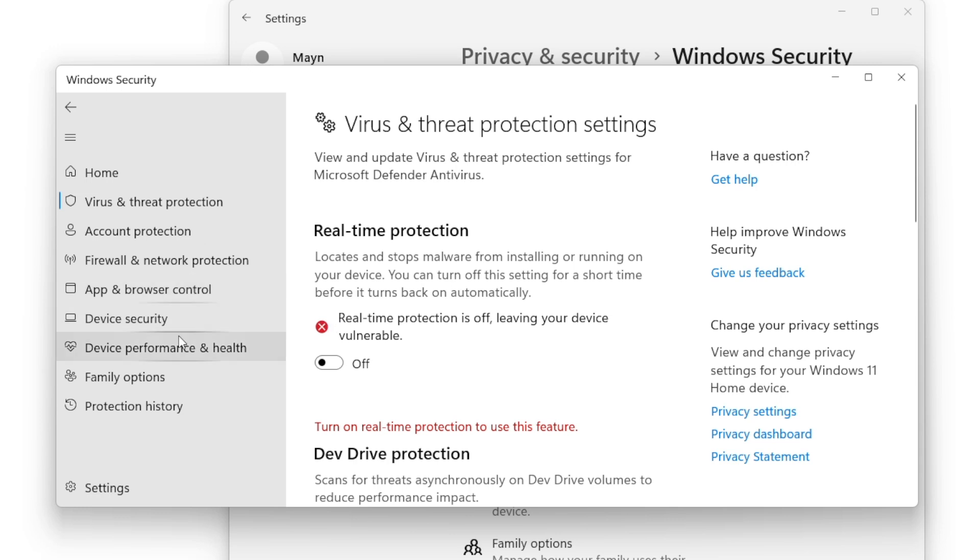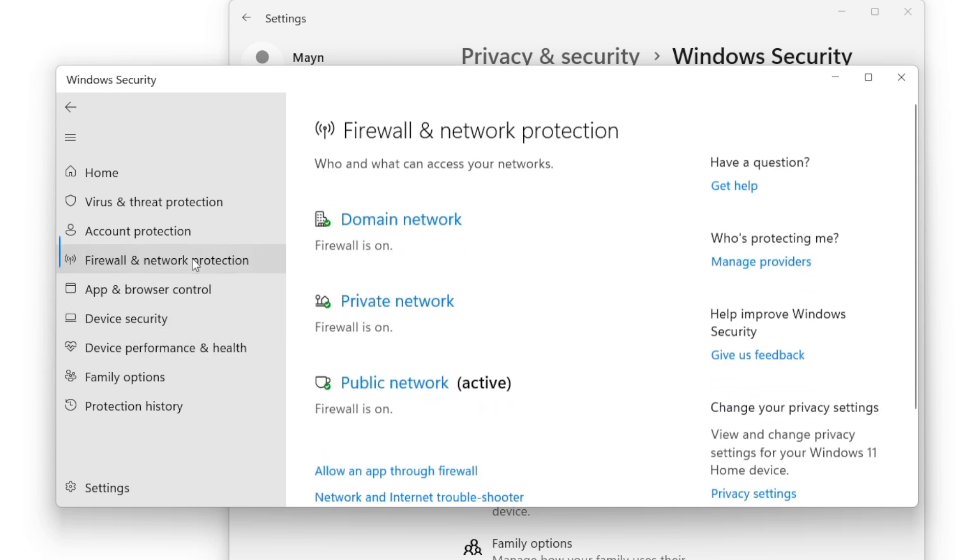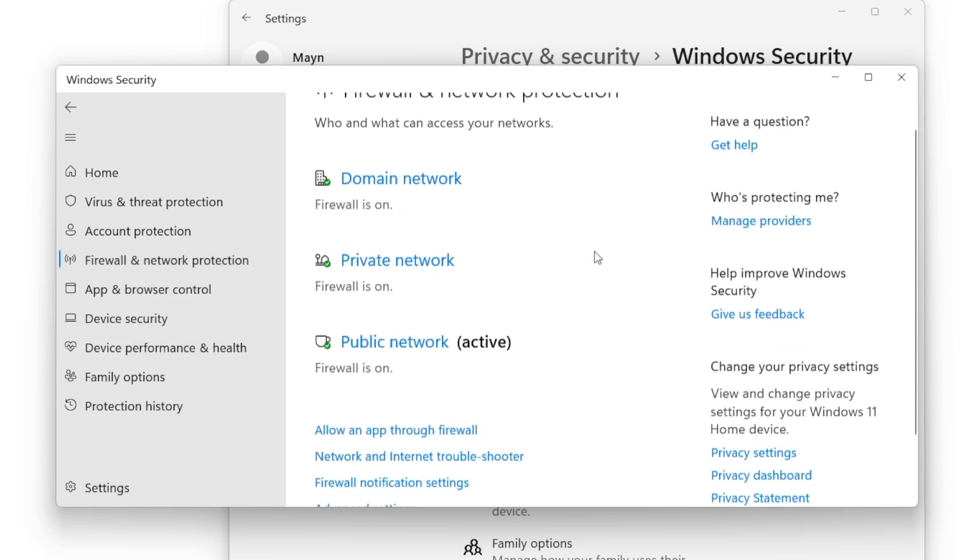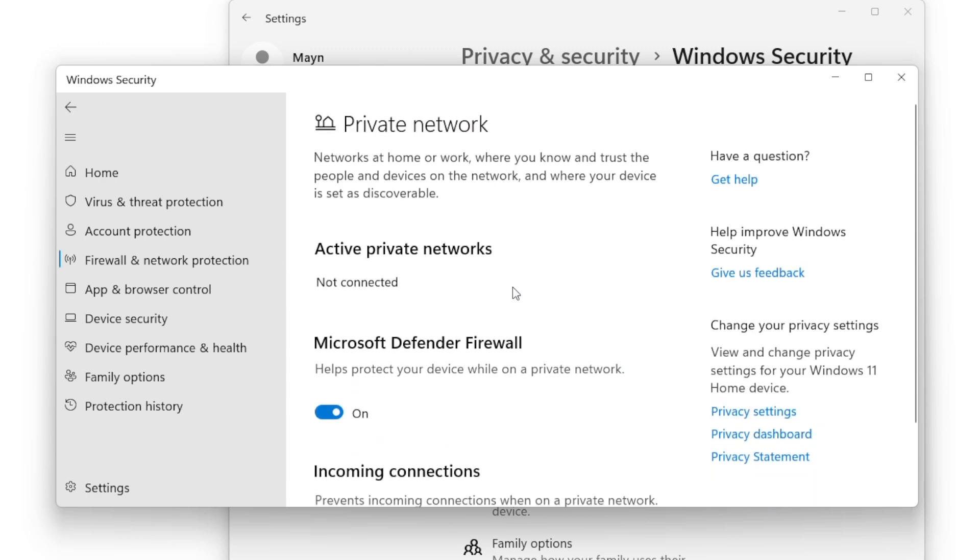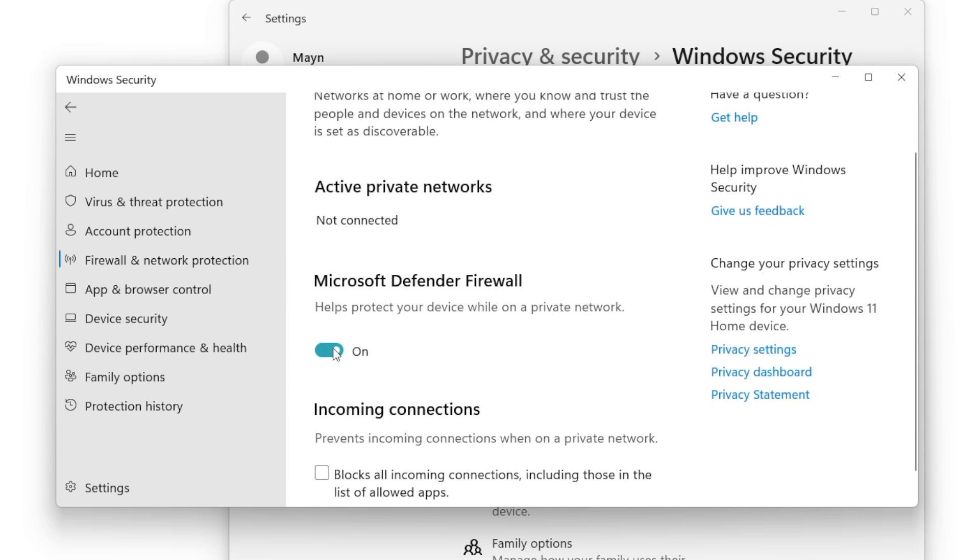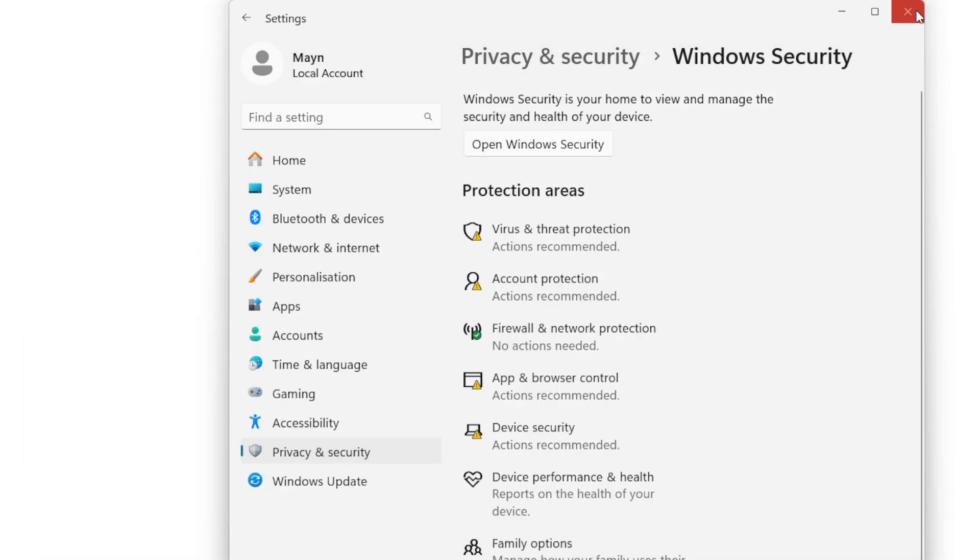Go to Firewall and Network Protection, and Private Network. Turn off Microsoft Defender Firewall. Exit Windows Settings, to Finish.